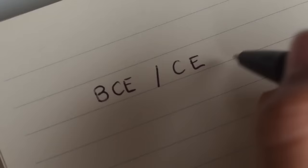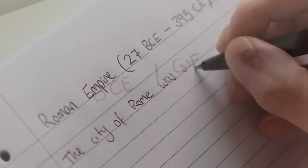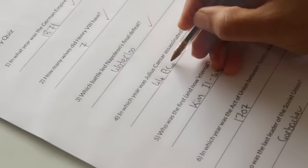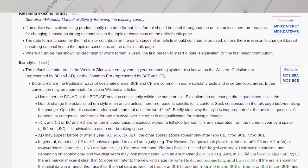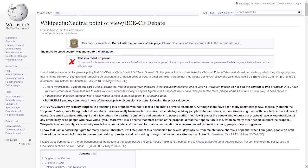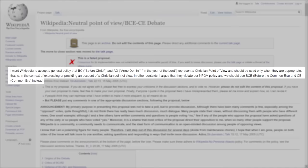From what I can tell, one of the biggest objections to the newer dating notation is not so much that people are using it, but rather those who try to force it upon others, or want to make it an official universal standard. For example, Wikipedia's manual of style states that both BC/AD and BCE/CE are acceptable. However, there have been proposals to make BCE and CE the Wikipedia standard for all articles except for those directly related to Christianity.